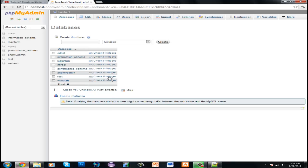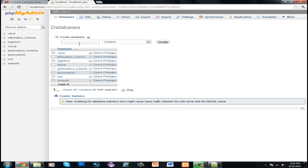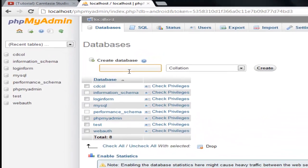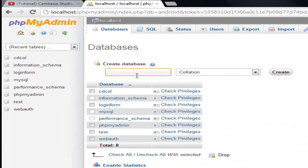First thing we have to do is make a database. We can name this database Android.